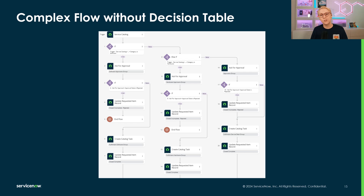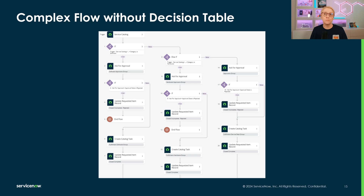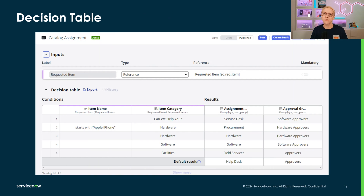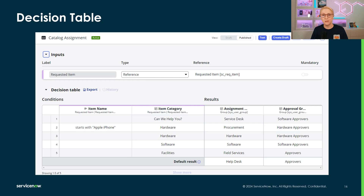Additionally, each fulfillment path is basically the same except for the assignment group, but we'll have to keep it updated in multiple places if the slightest aspect of the fulfillment task, notifications, or updating the record changes. Decision tables can have multiple condition columns connected with an implied AND. They can also have multiple result columns so that your decisions can get as complex as you need them to be.